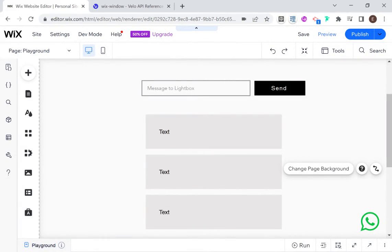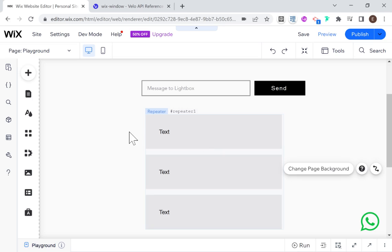Hi there, I'm Eitan and welcome back to WixWiz. Today I'm going to be showing you how to pass data from your page to a lightbox or pop-up. This is extremely useful in any situation where you don't want to create a thousand pop-ups — you just want one pop-up that will dynamically change based on the data being passed to it from the page. I'm going to be doing two demonstrations: one with an input and one with a repeater.